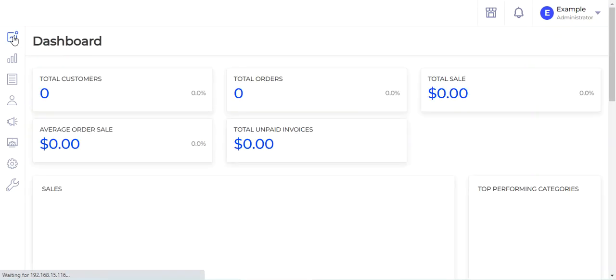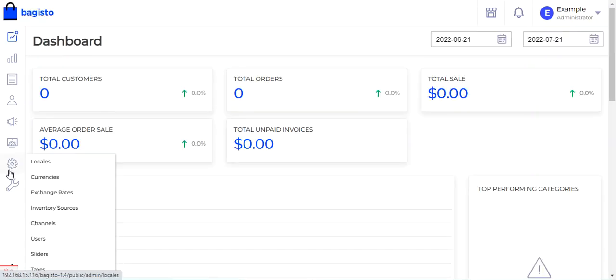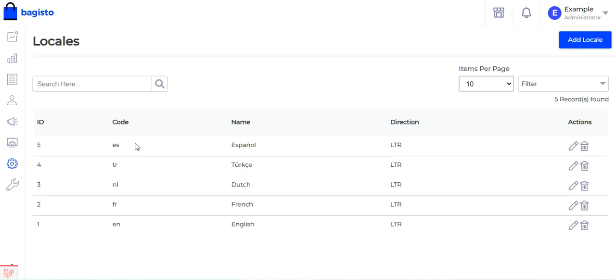To add locales, go to the Settings option and then to Locales. Here you will find the complete list of locales that you have already added, with the language code, language name, and the direction of the language — whether it's LTR (left to right) or RTL (right to left).